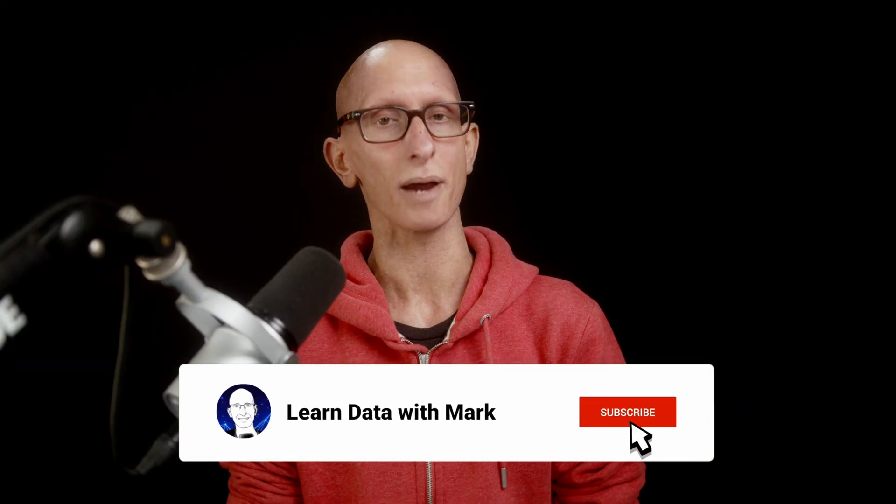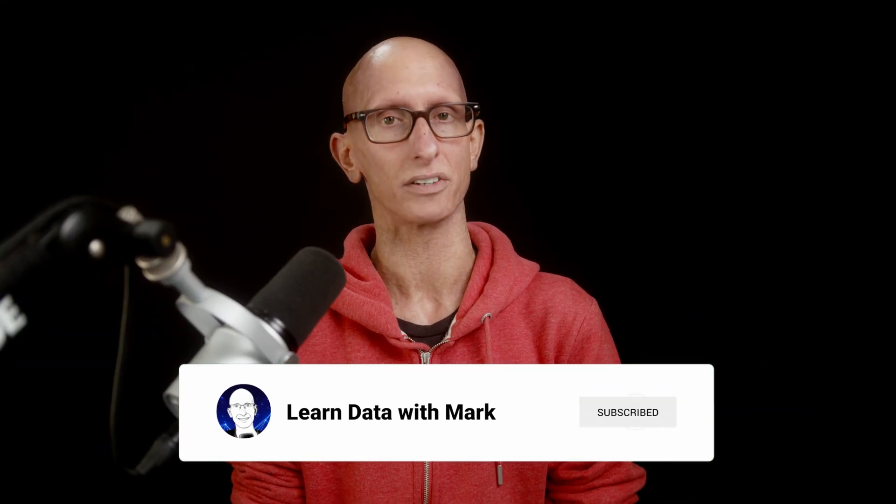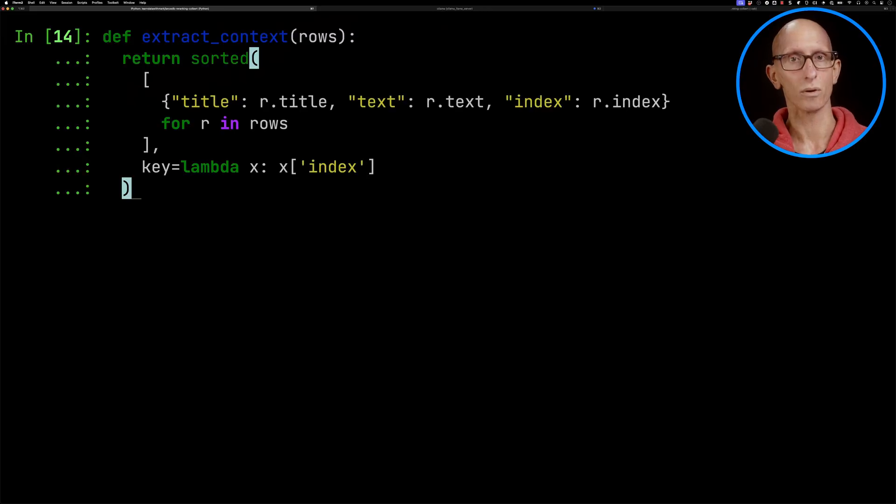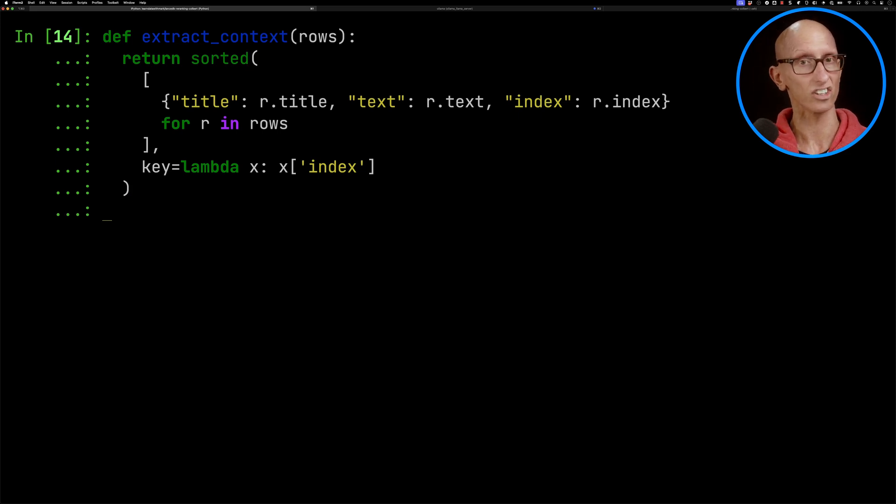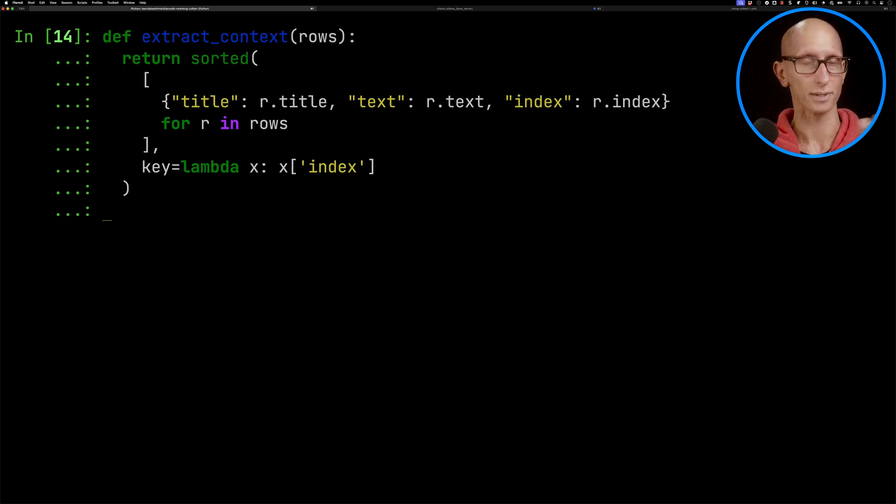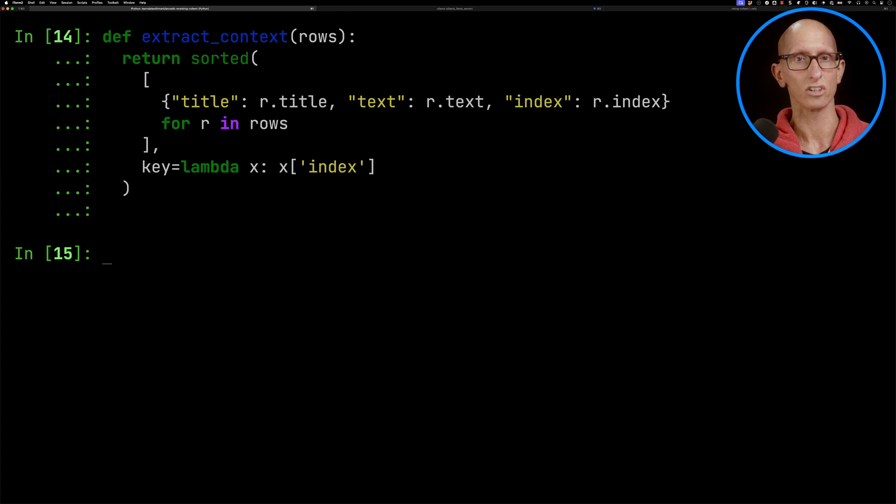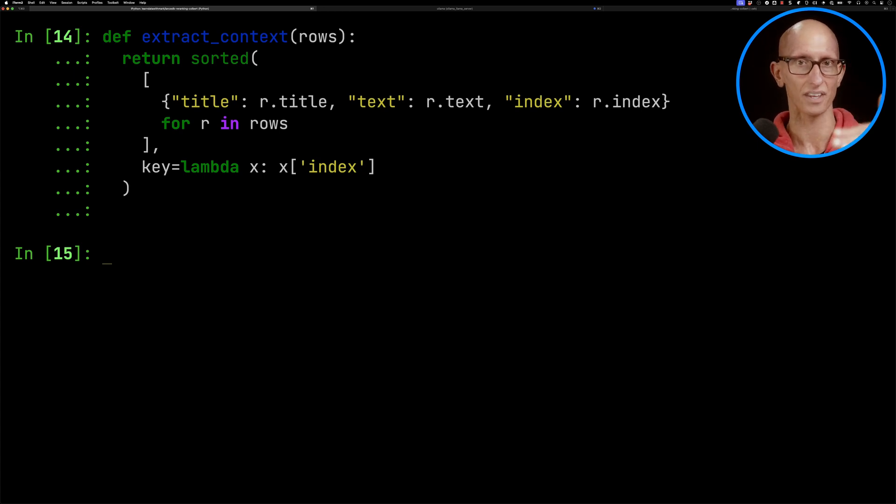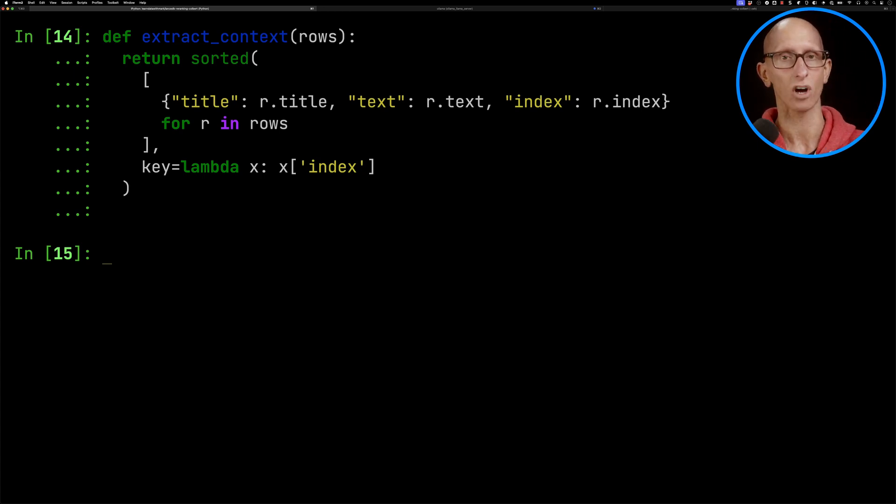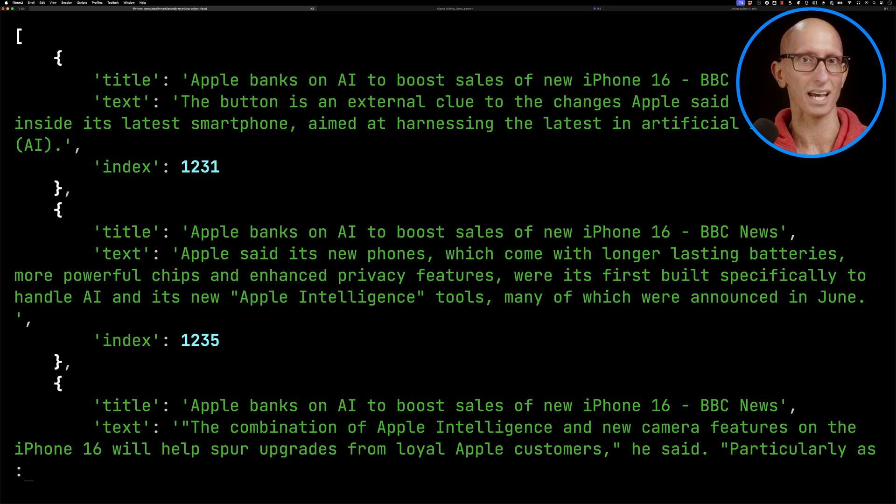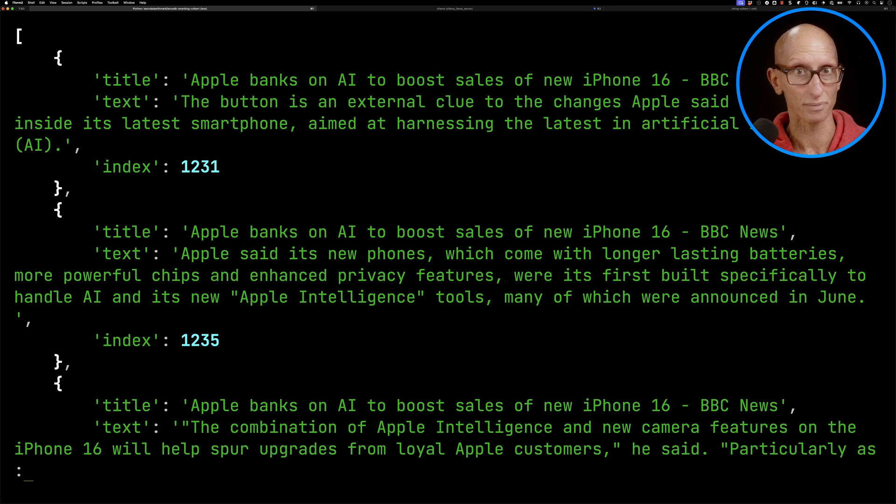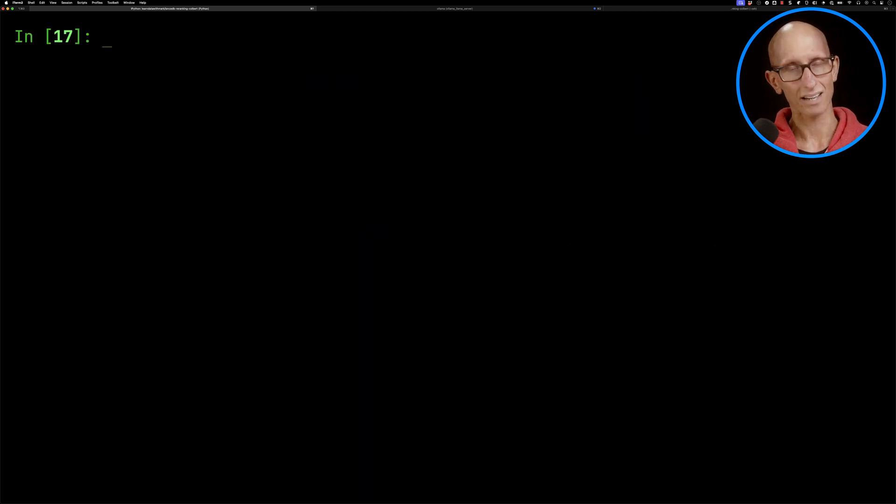If you like what you've seen so far, don't forget to subscribe so you'll know about new videos. But now it's time to put the two pieces of the puzzle together. We're going to introduce this function called extract_context to just get us the bits of the results that we need: title, text, and index. Then we'll sort it so the bits that came first are at the top. You can see it's the same data, just a bit subset of it.